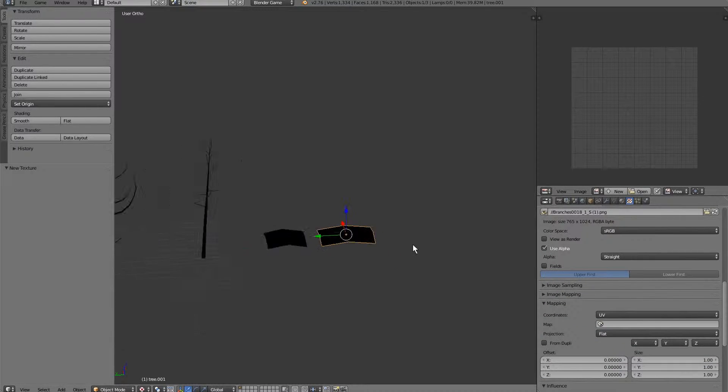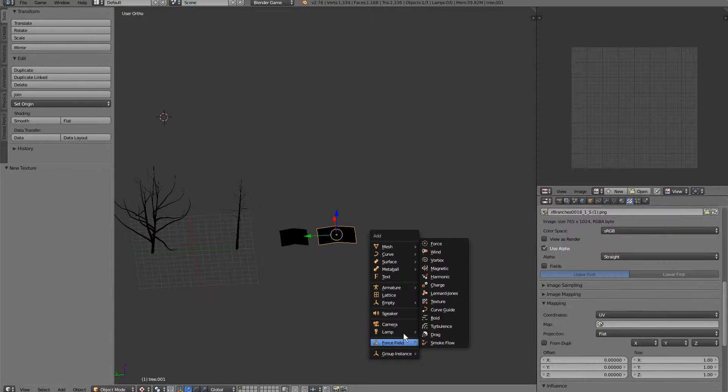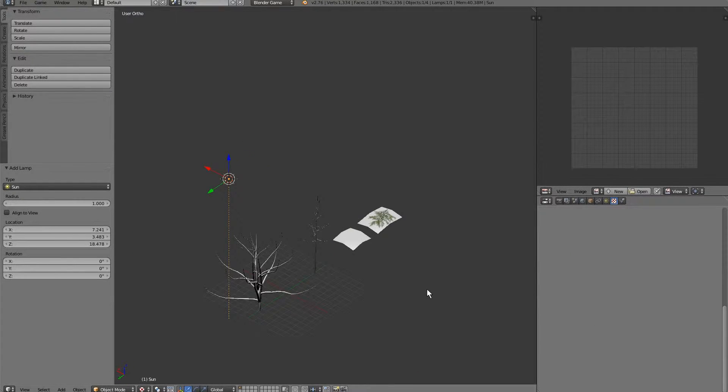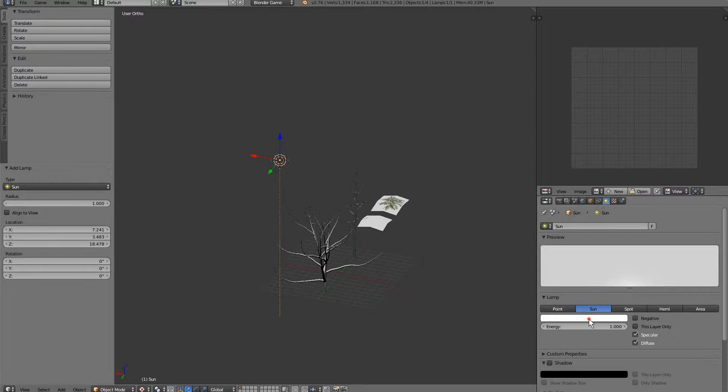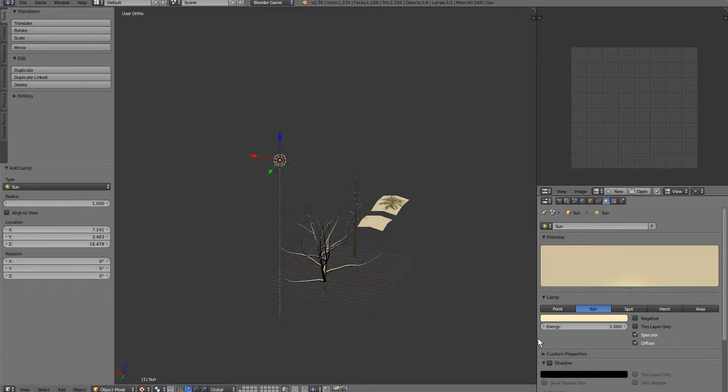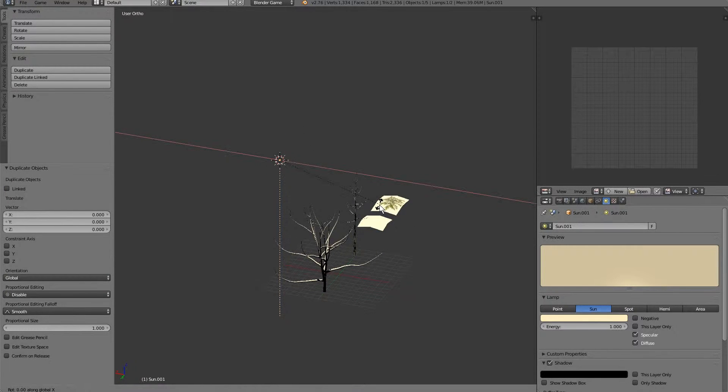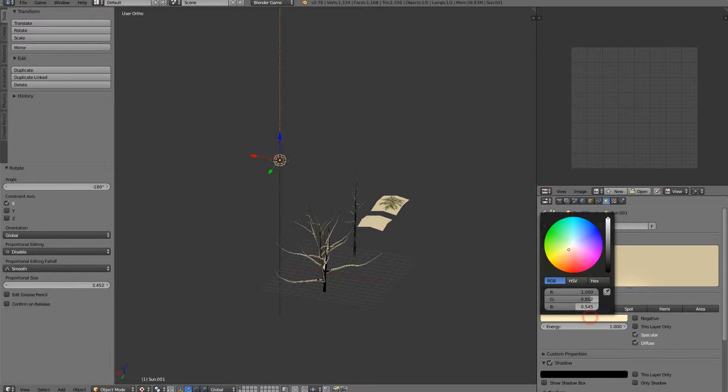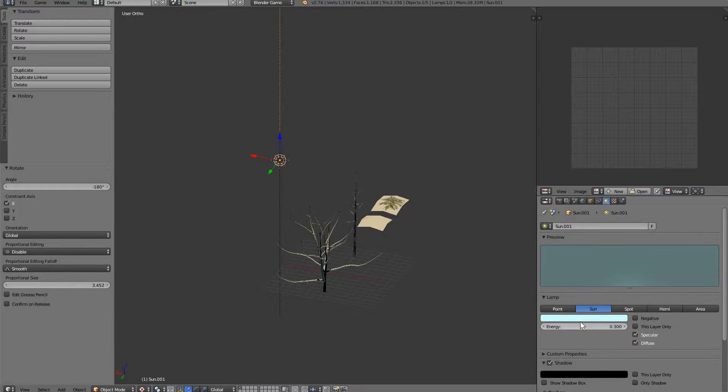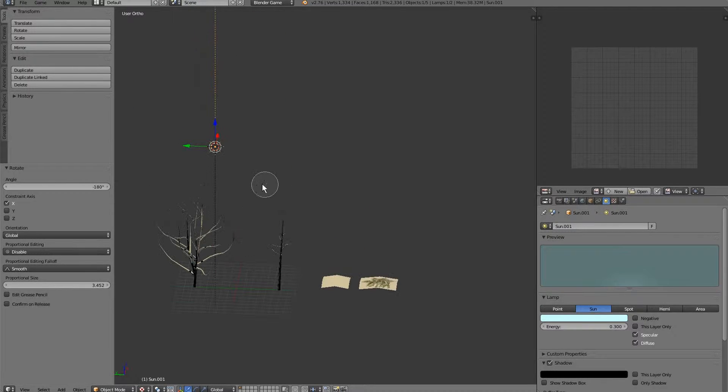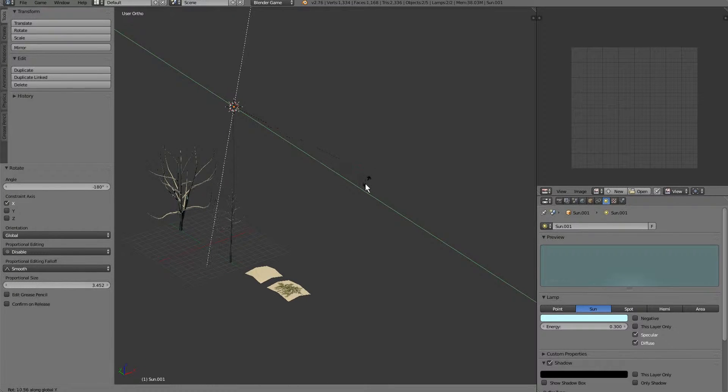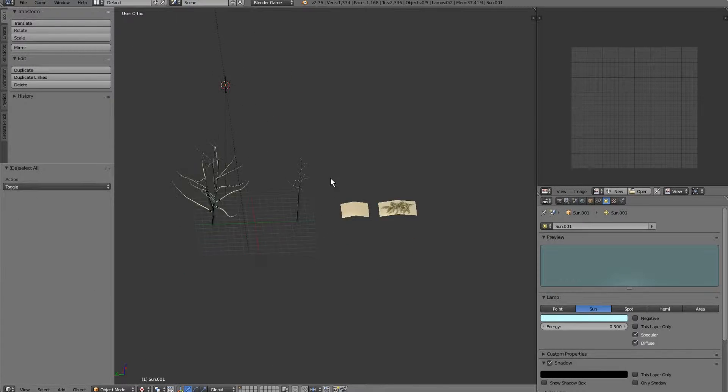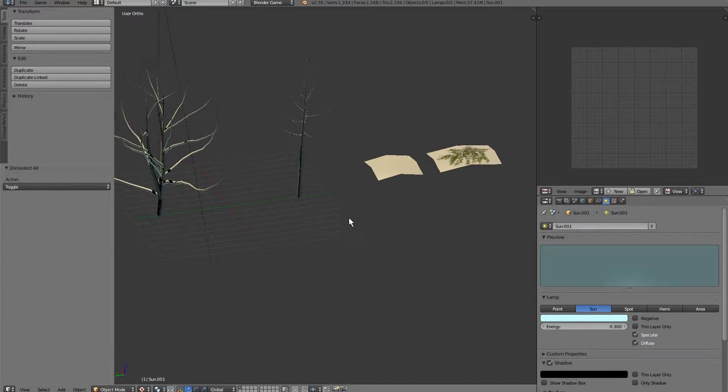And if we head over to textured mode, we can add in a sun. And for the purpose of making this look a little better, let's adjust these settings a little bit. Now that we have some nice lighting,